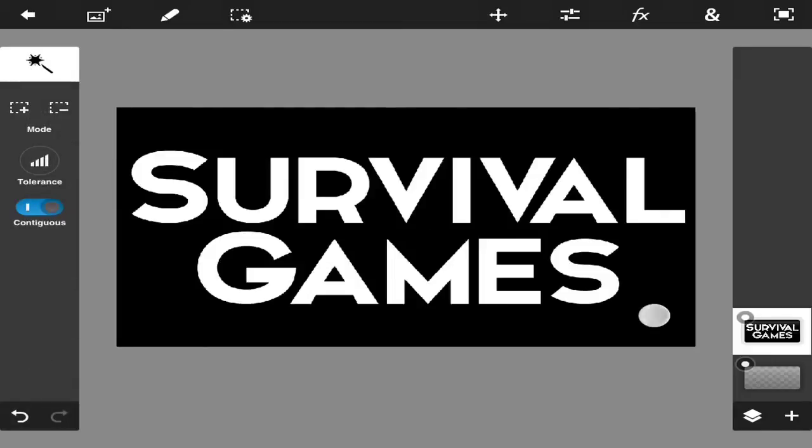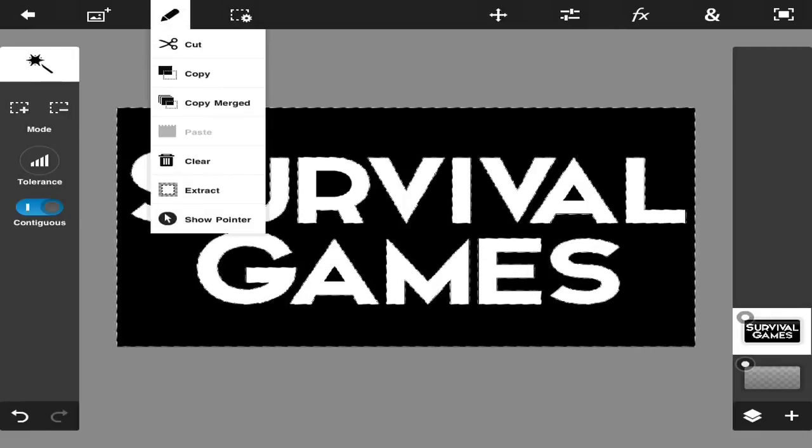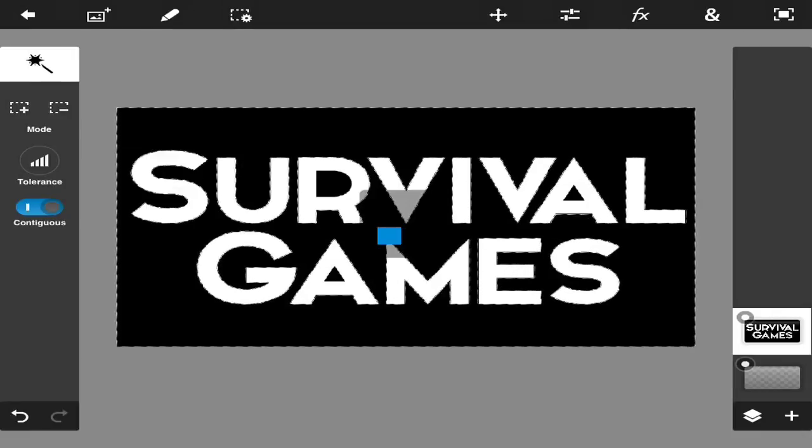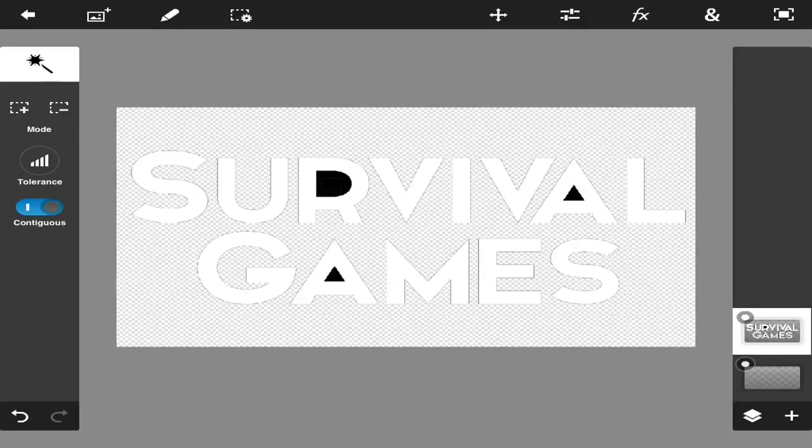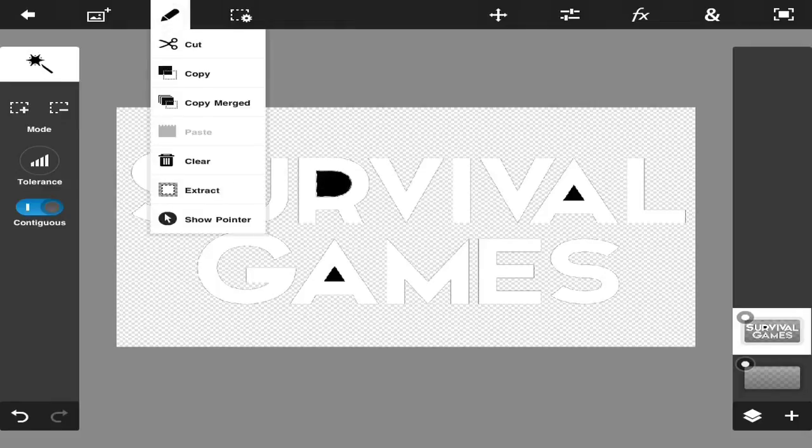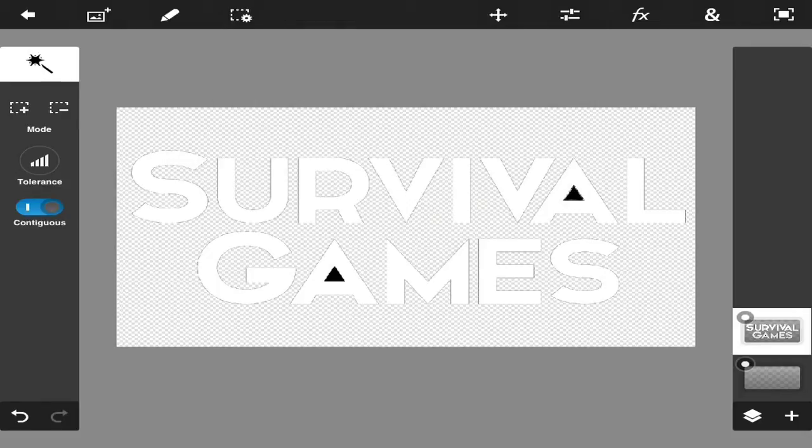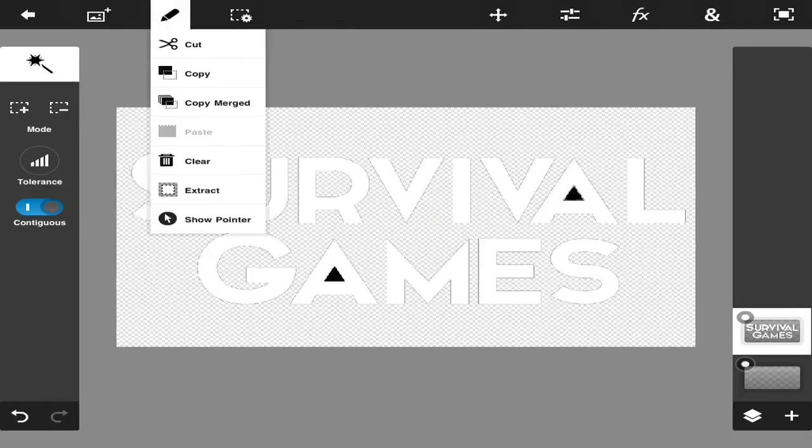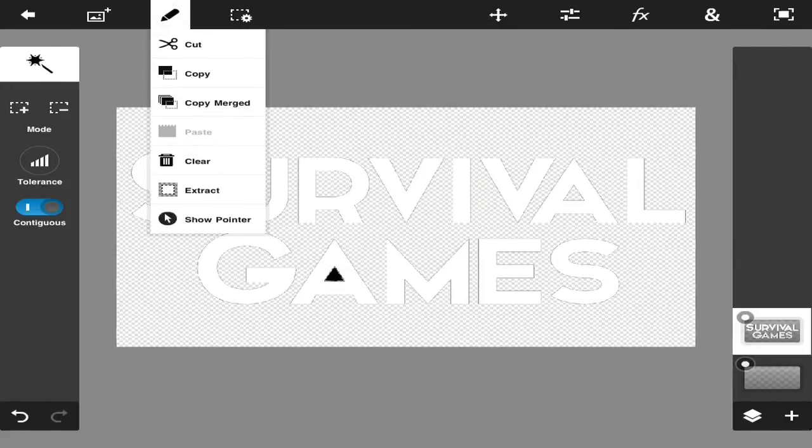We're going to go here to the wand selection tool, select all the black. You do not want any black in this because you're going to make this kind of like a sticker. The way that I see PNG is I kind of look at it as kind of like a sticker. You can place it on things and it'll just stick. We're pretty much just going to go here to the top left and press clear.